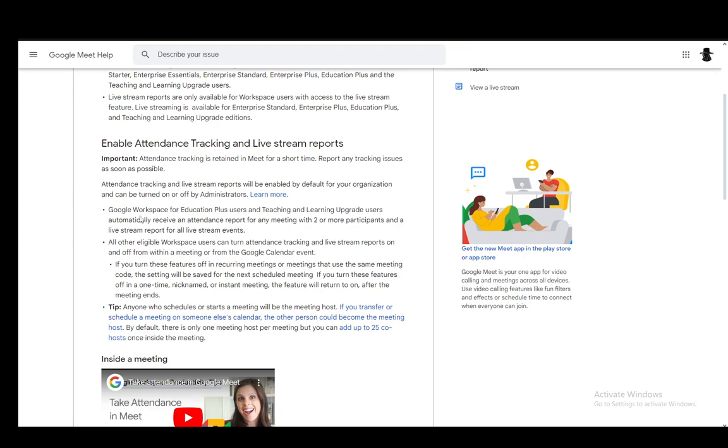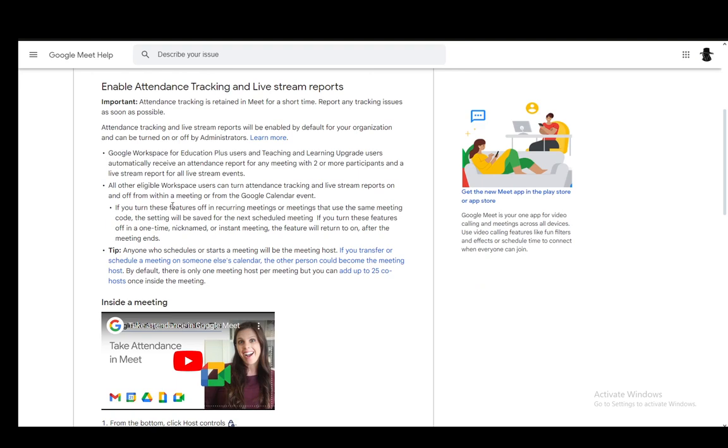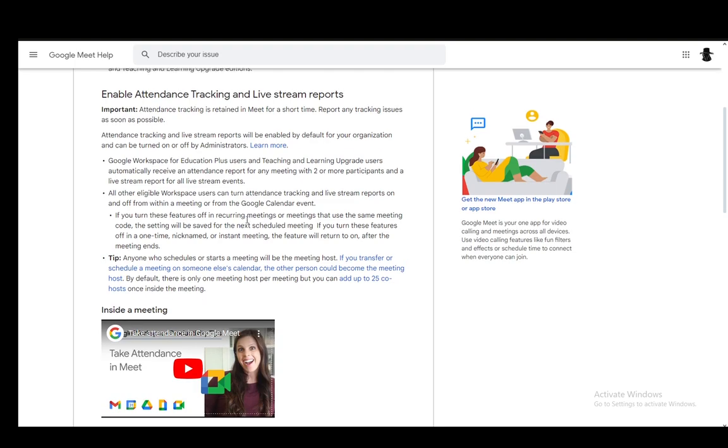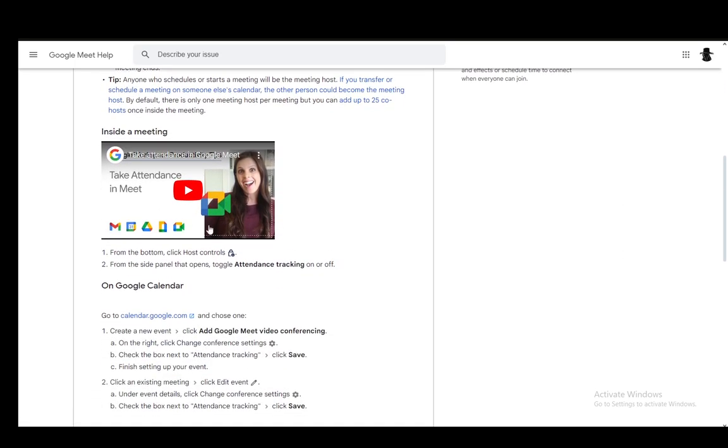And it is included in Google Workspace for Education Plus users and teaching and learning upgrade users automatically receive an attendance report for any meeting with two or more participants and a live stream report for all live stream events.